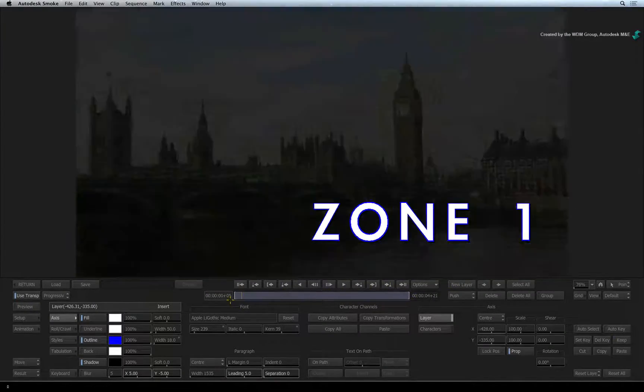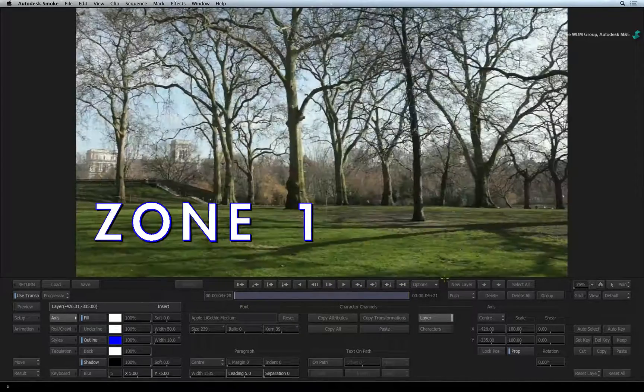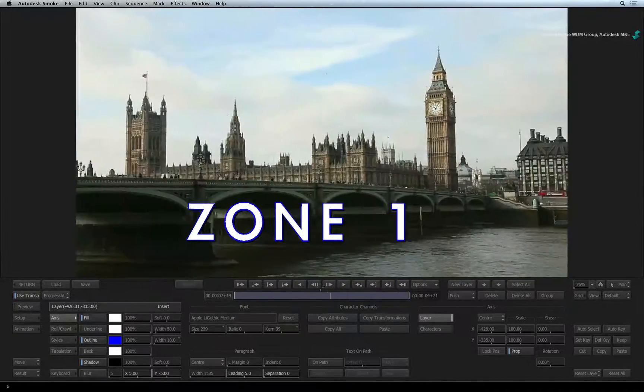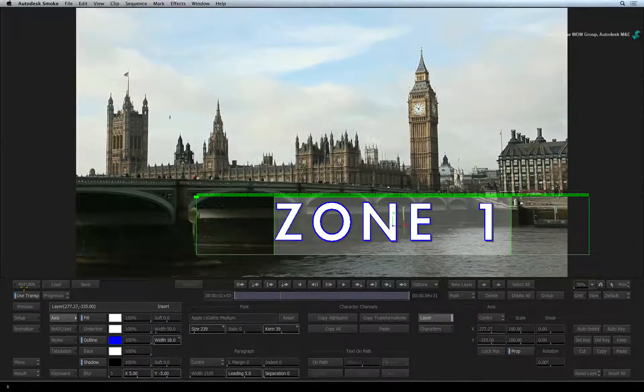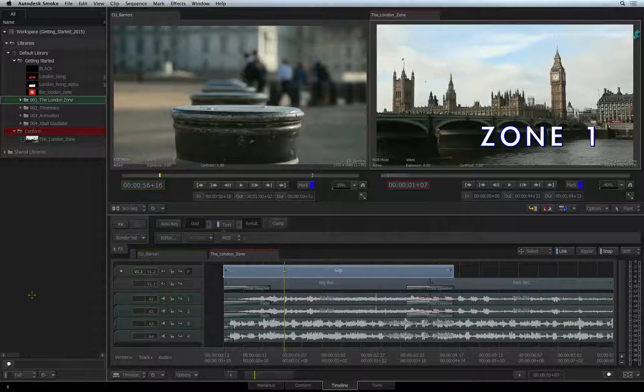We'll be covering more animation in a later video. Press Return to go back to the sequence.